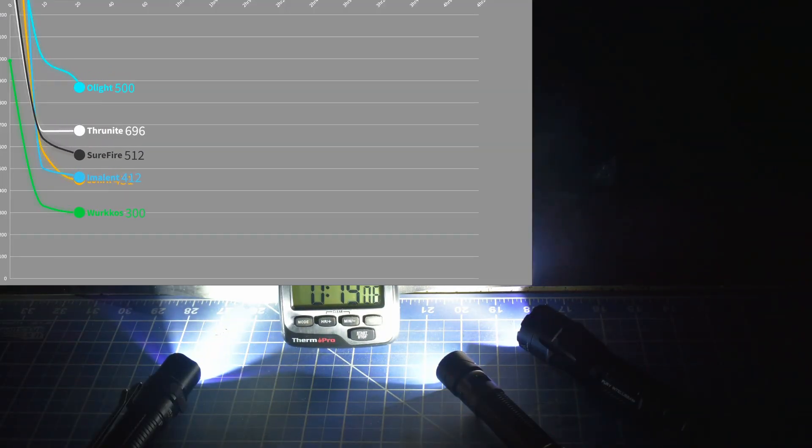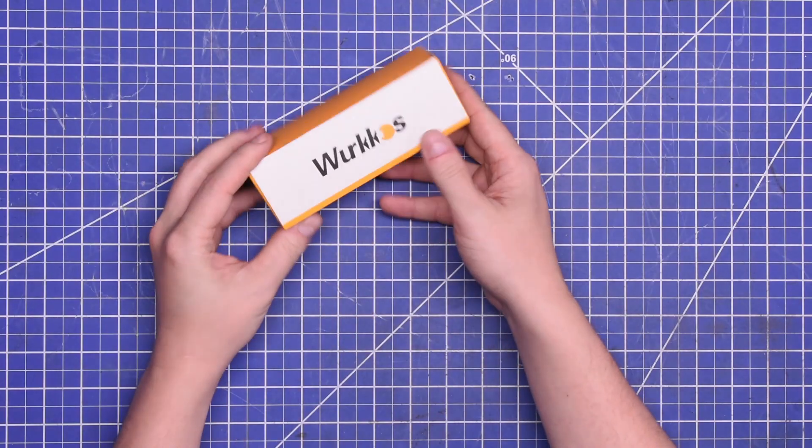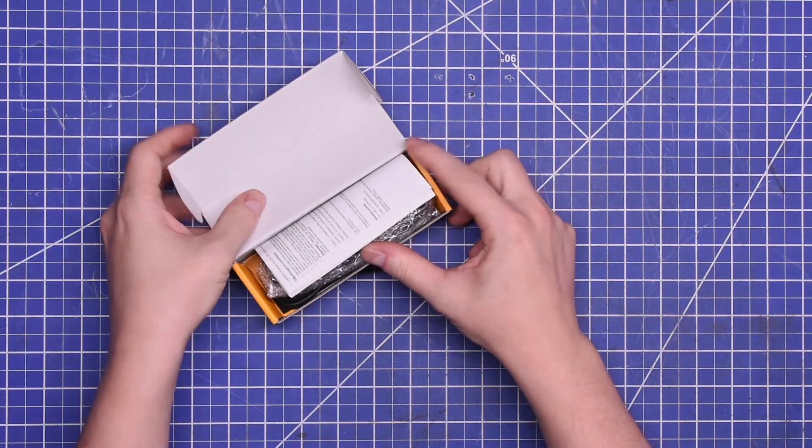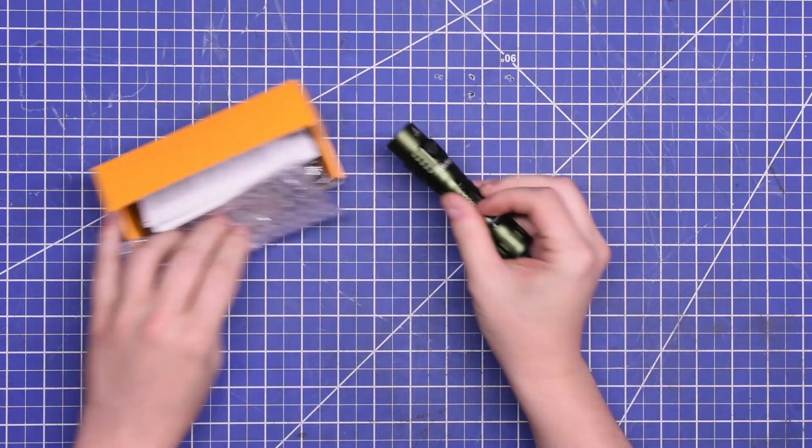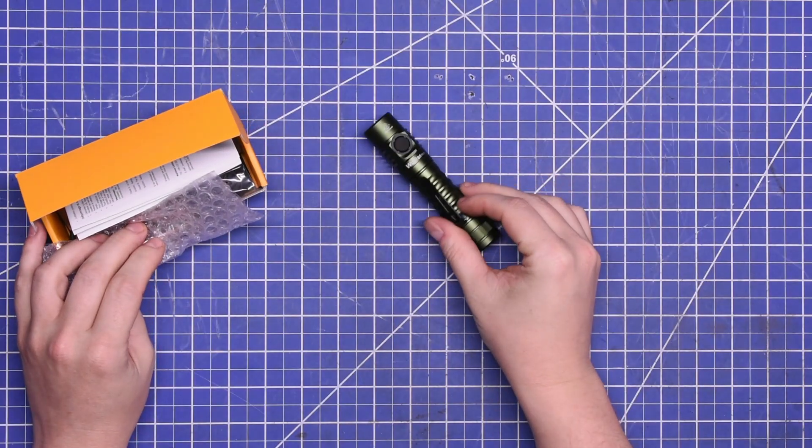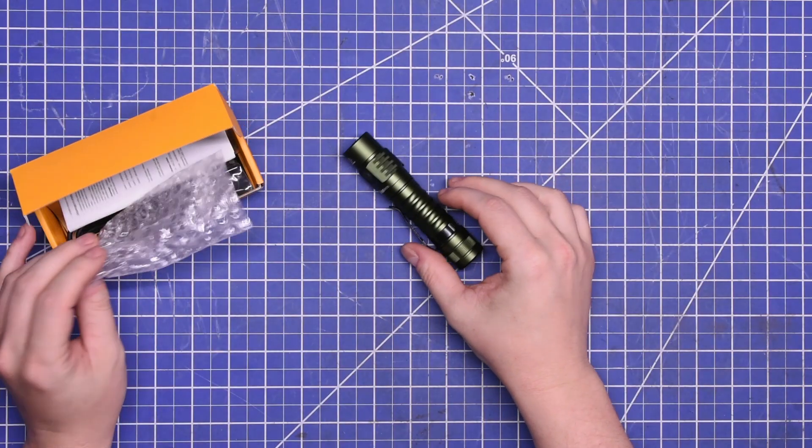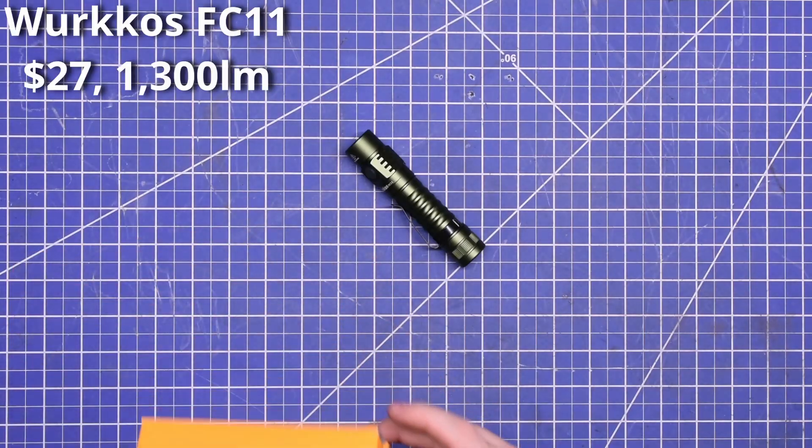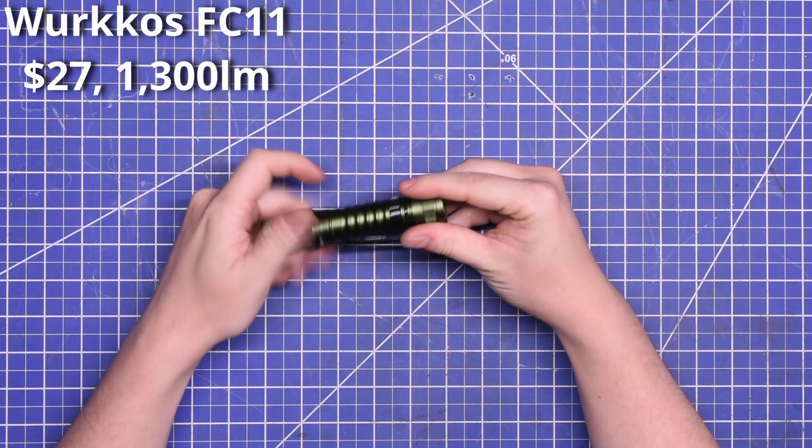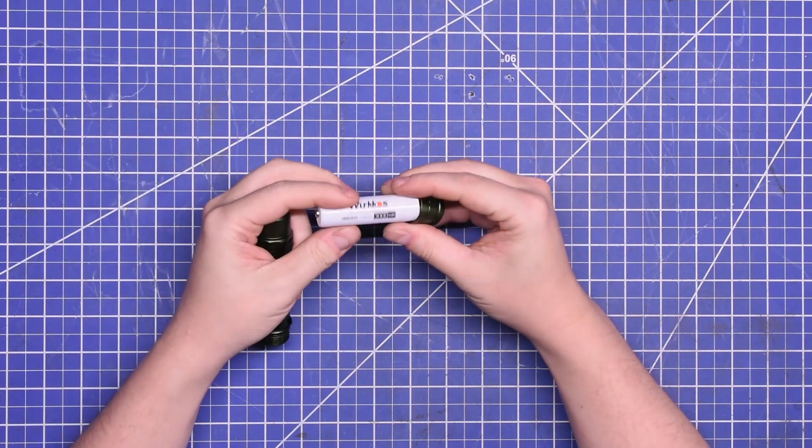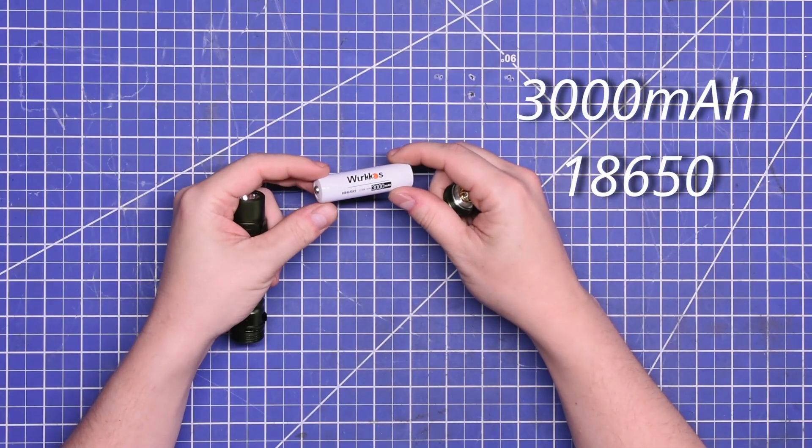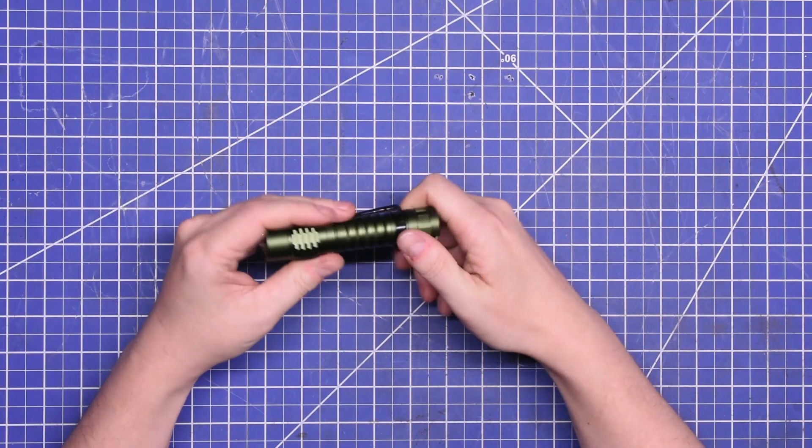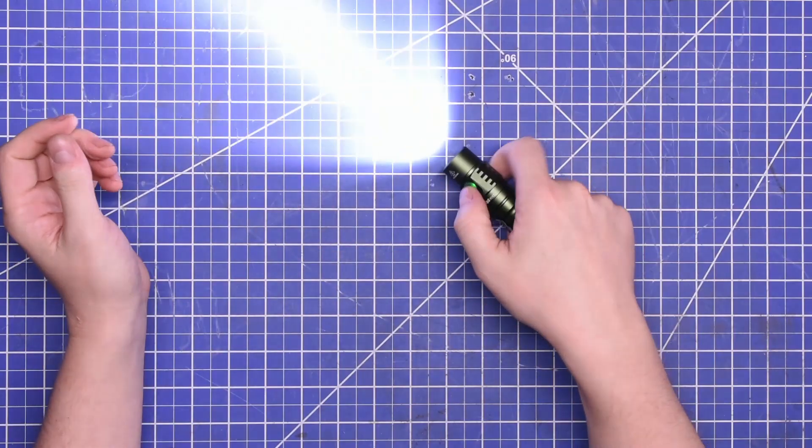Starting off in order of price, we have the Workos FC11 we bought for $27. It's the lowest cost option in our group today and comes with the lowest lumen rating too at 1,300 lumens. But we chose this one because by all reports the brand makes decent lights and it's offered in a 4,000K color temperature like this one that we bought here.